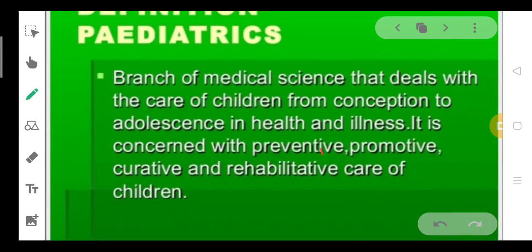This means the introduction. The branch of medical science that deals with the care of the child from conception to adolescence. Adolescence means up to 18 years of age.